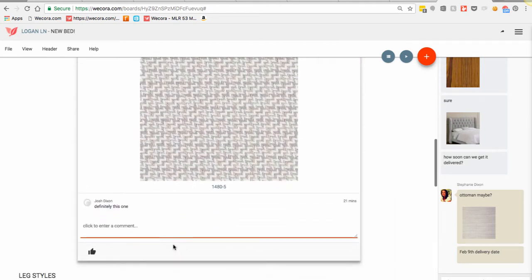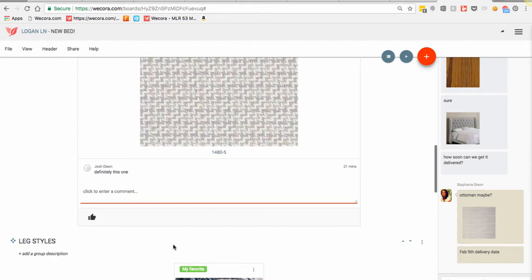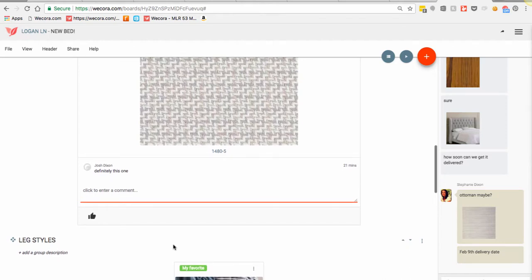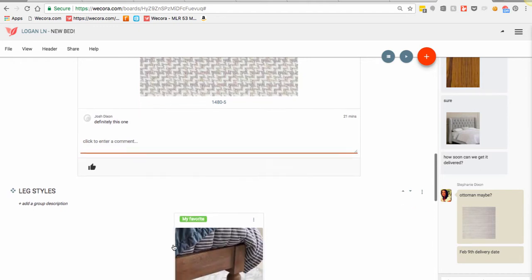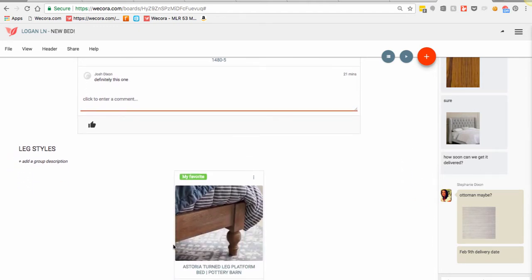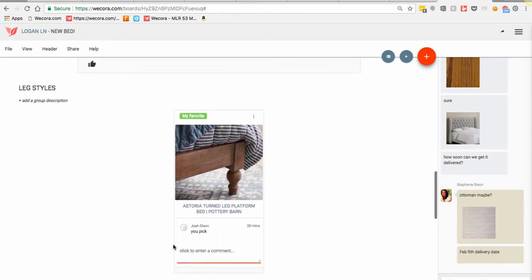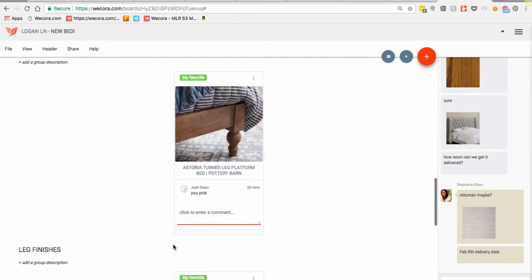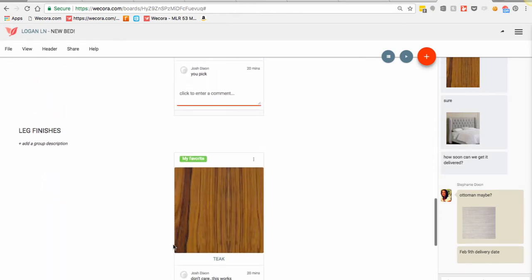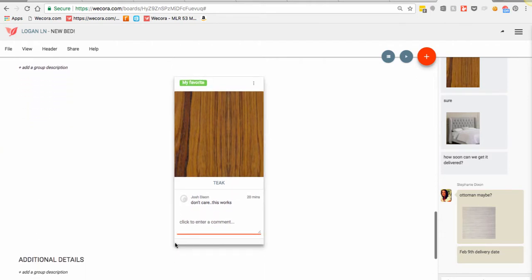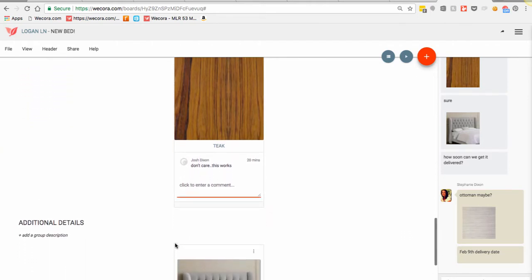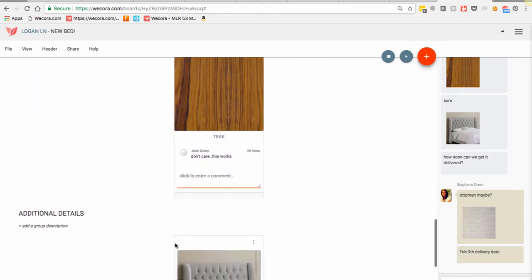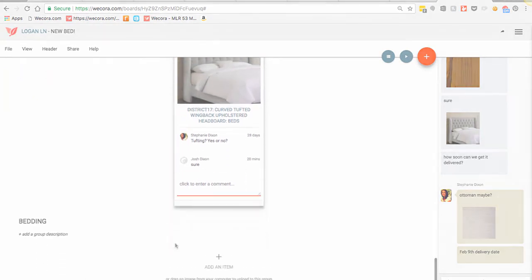Now once my husband and I did confirm all of our decisions and once we were ready, I shared this board actually with my sales rep from Bassett. I shared it with them and that way they were able to look at everything, all of my details, all of the upgrades that we wanted to do like tufting, and they were able to give me a price based on this board.